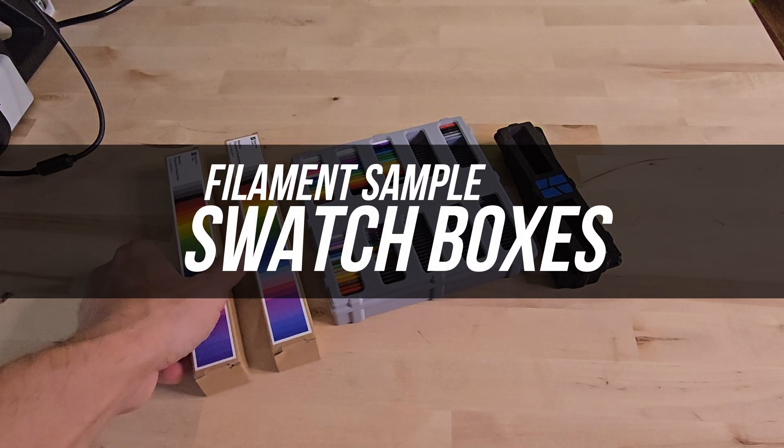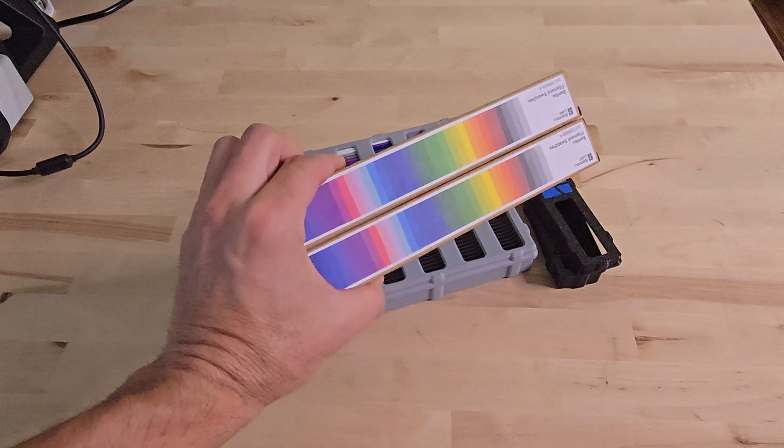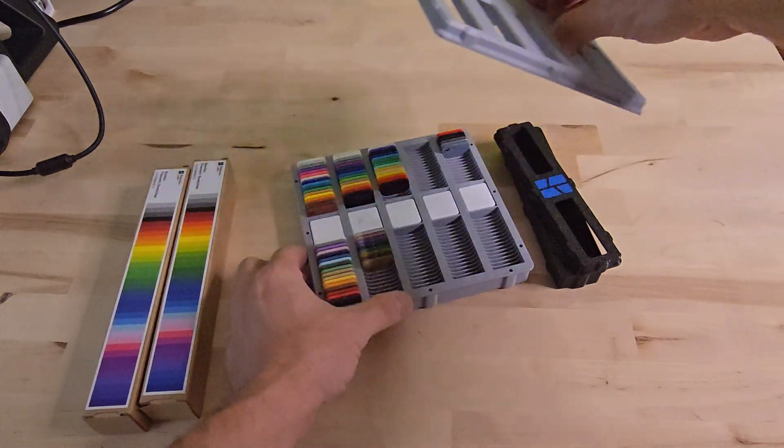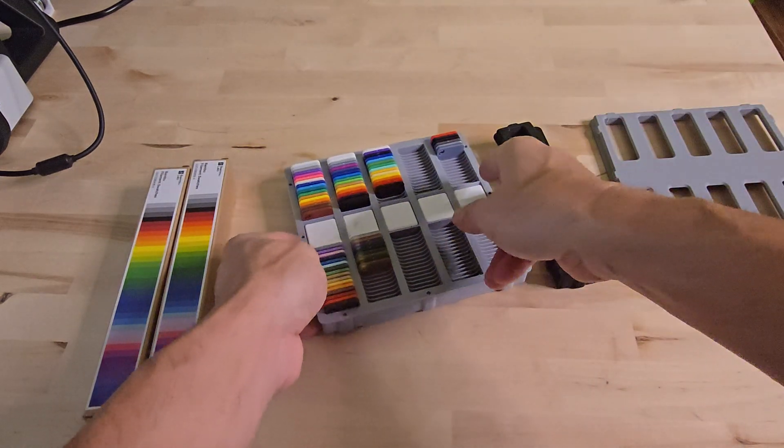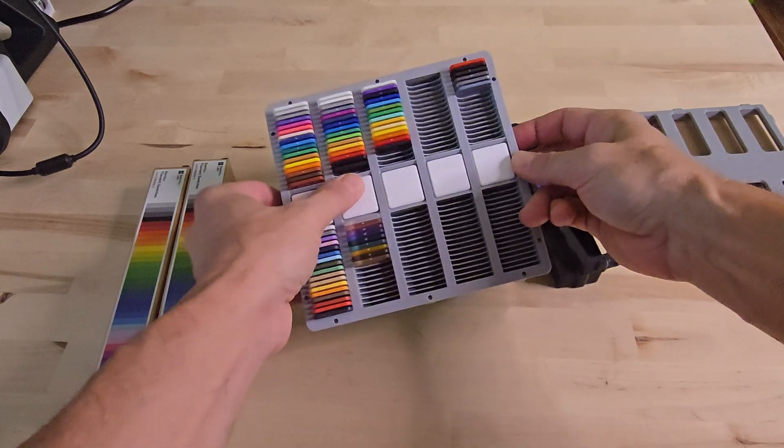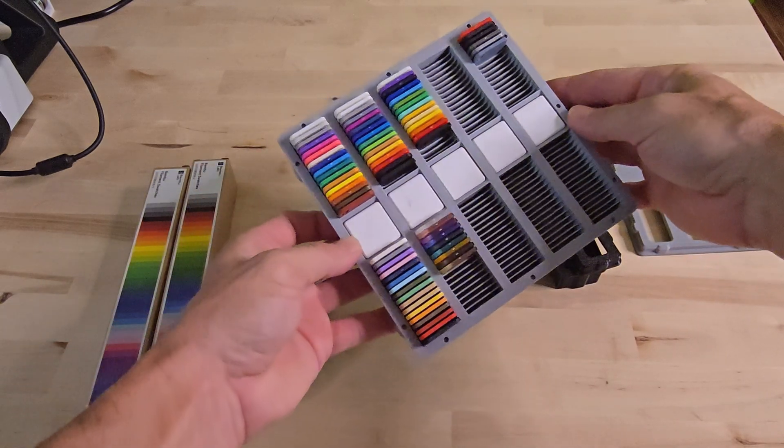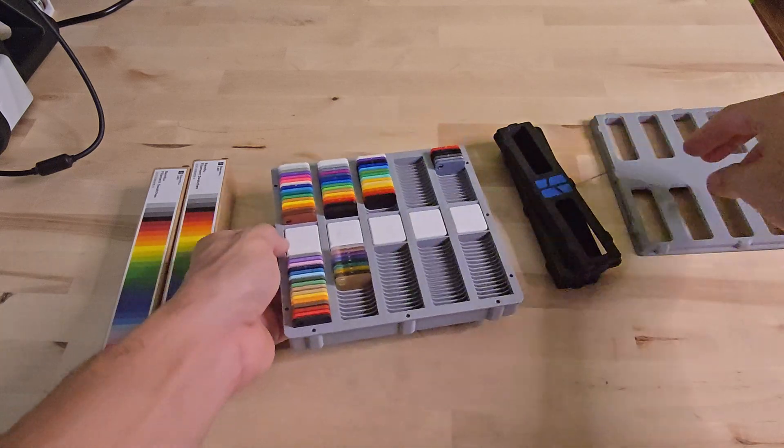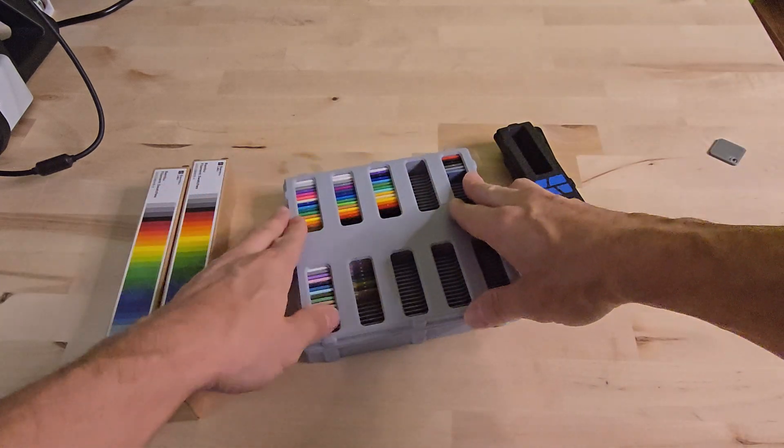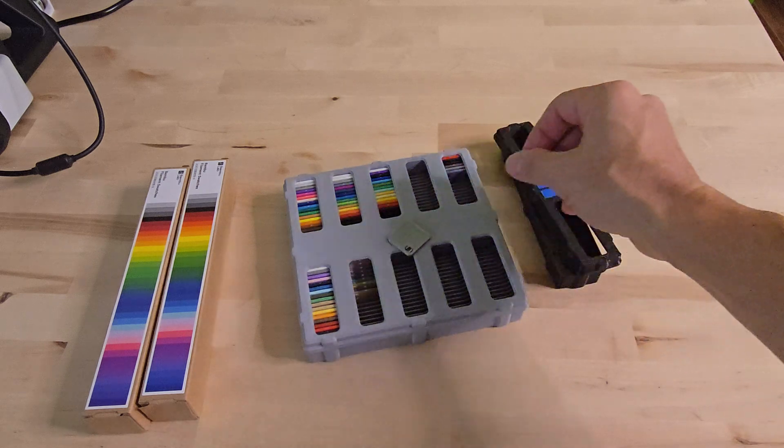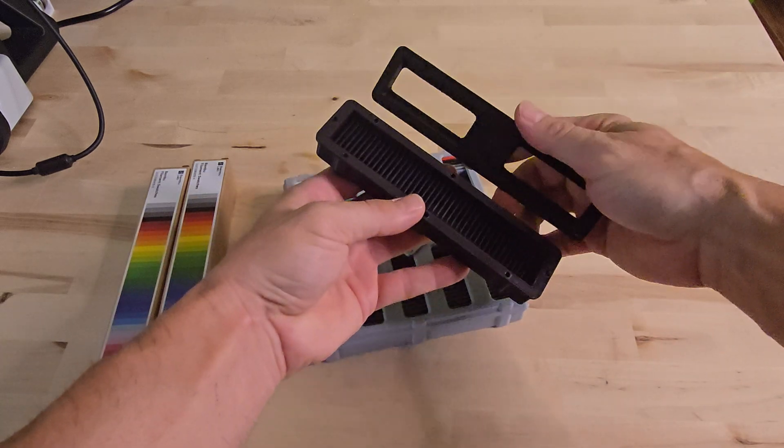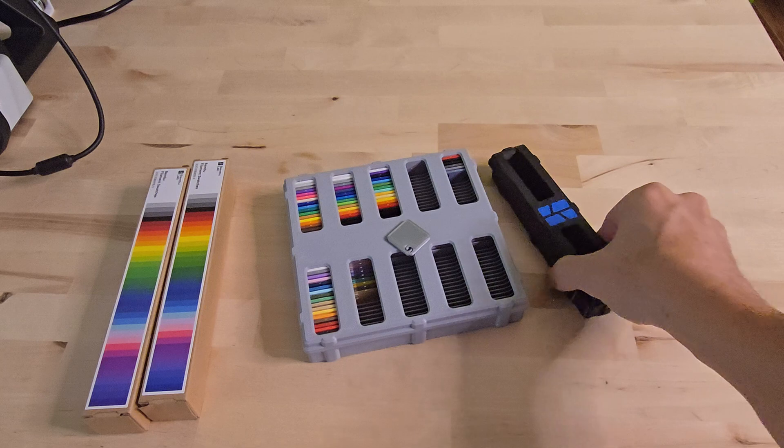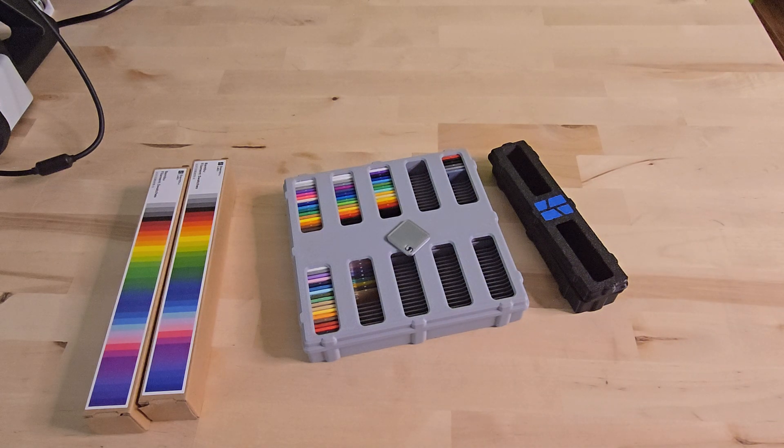When ordering any of the bamboo printer combos, you will get shipped a sample box that looks just like this. Rather than just having them sit inside a box that you'll never look at, why not print a swatch box? There are three different versions that can be printed. I ended up printing the small and the medium which was plenty of space for organizing these. Ever since I purchased my first combo, I had them sitting in a cardboard box. Now I have a quick way to sample out colors for my next filament haul.